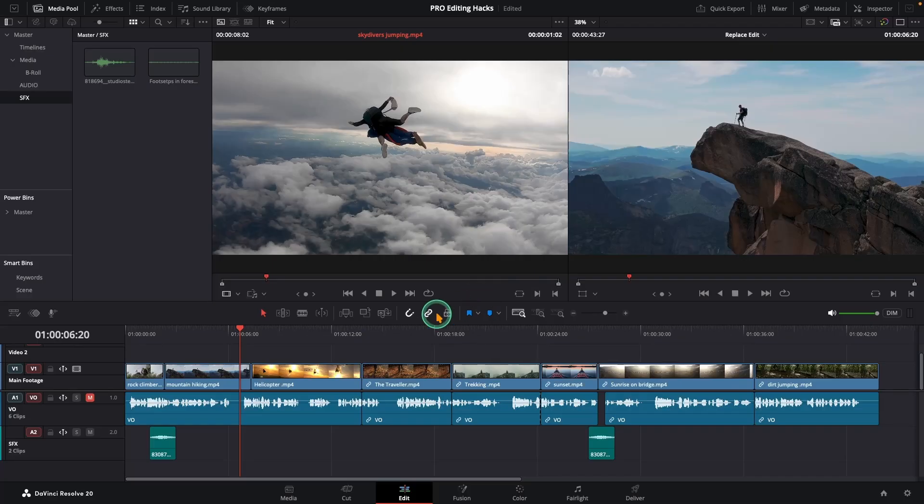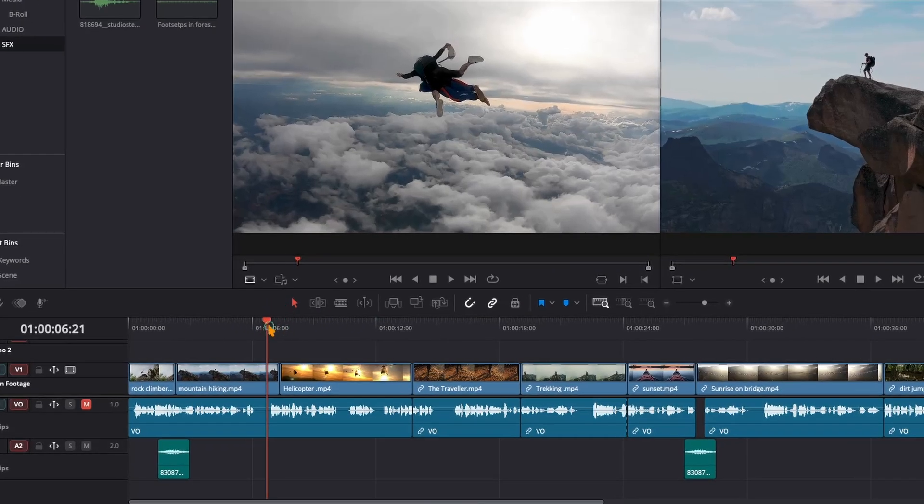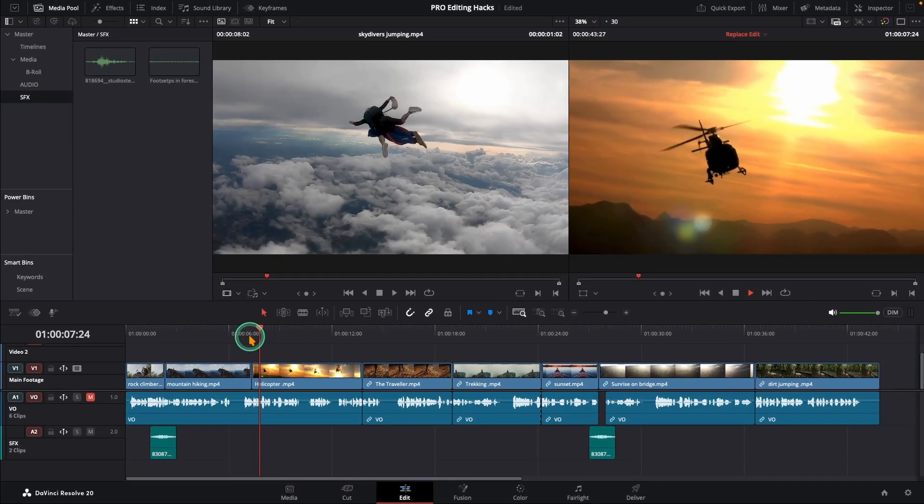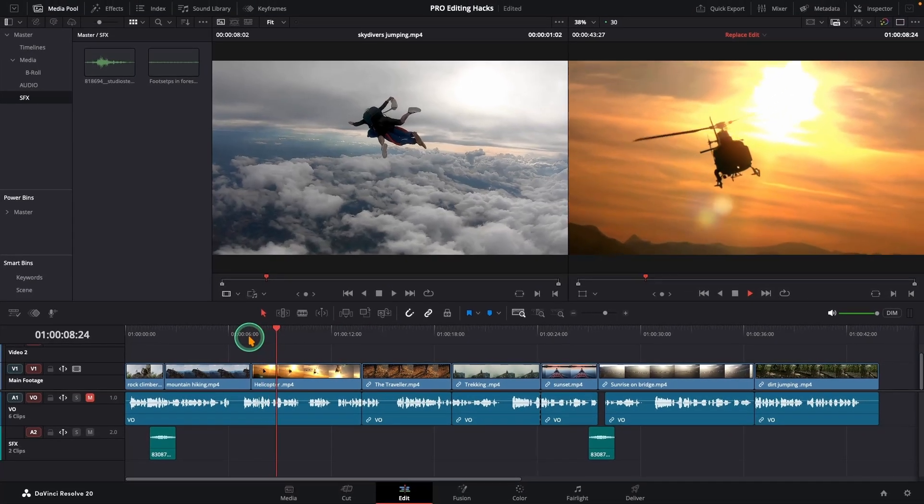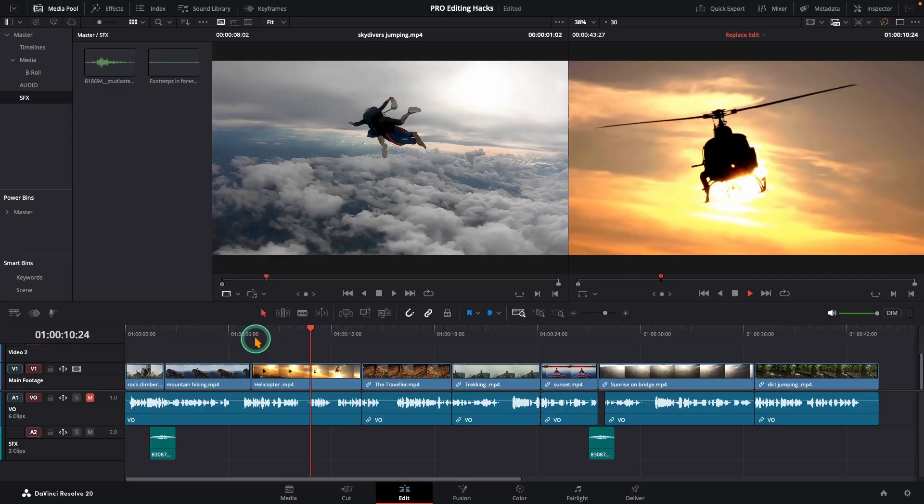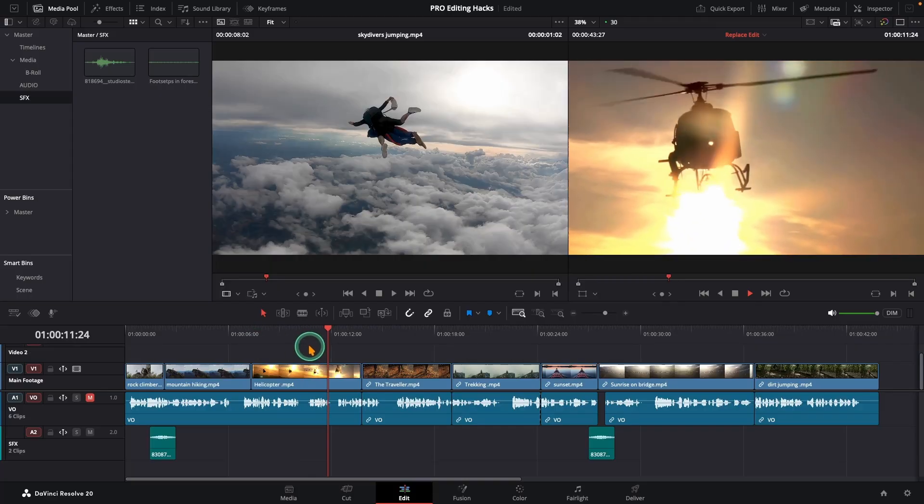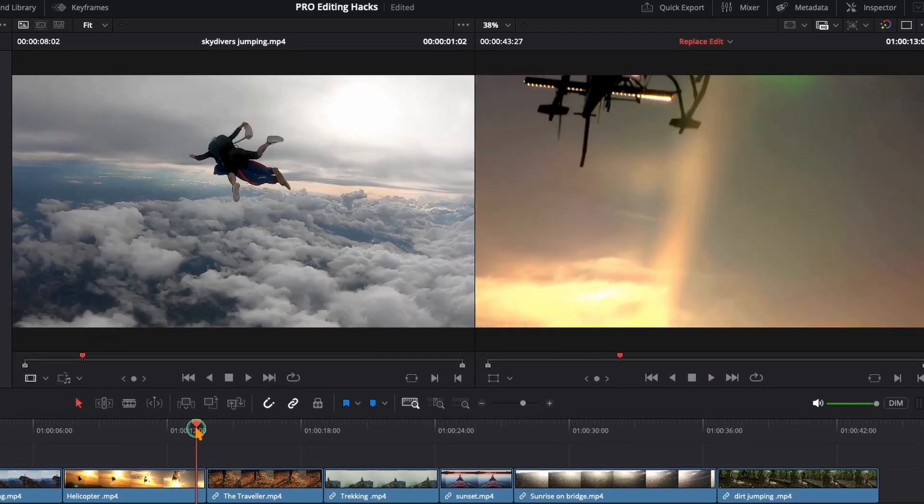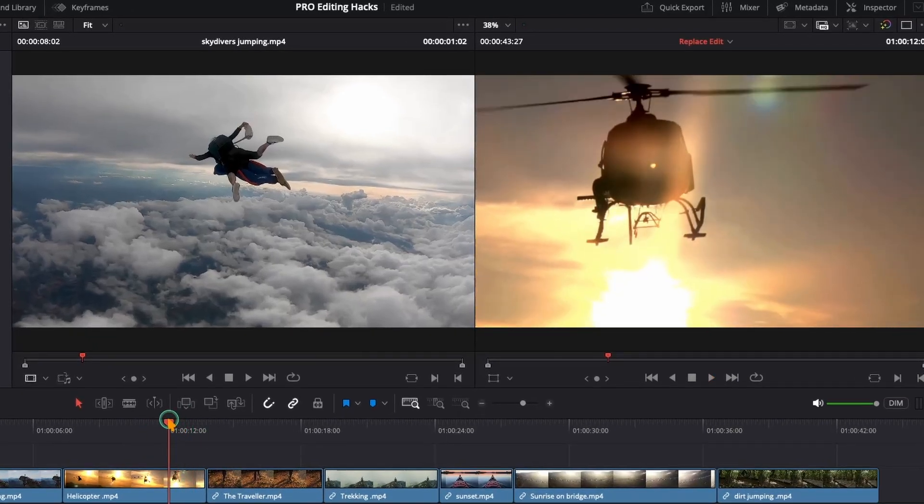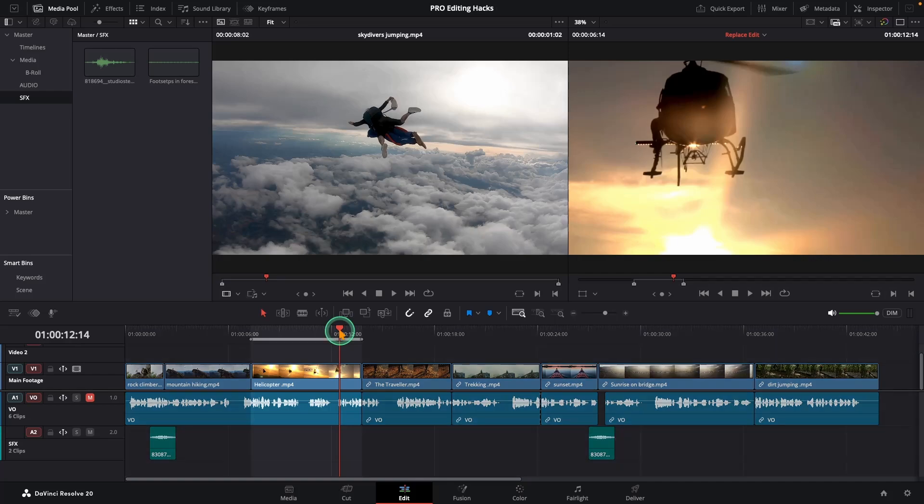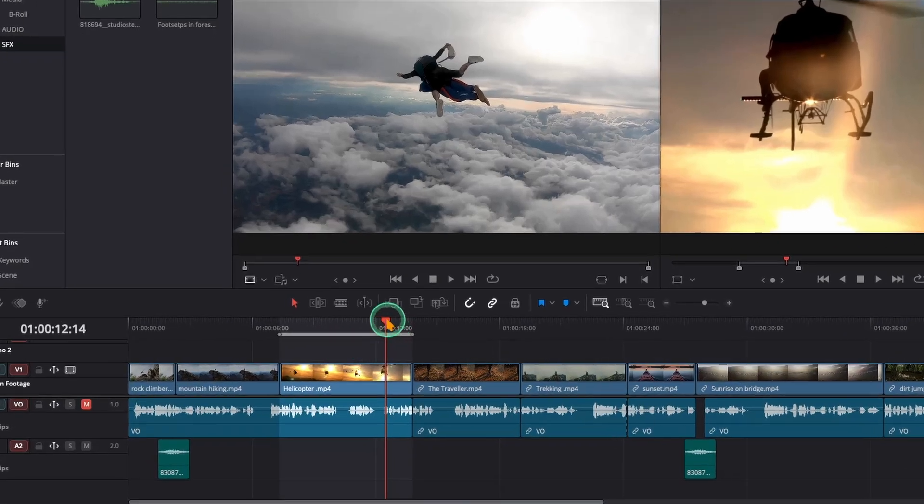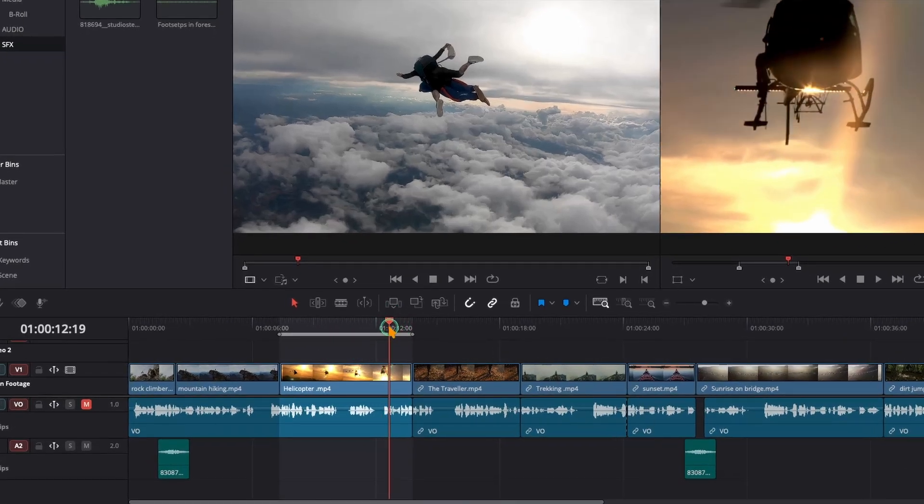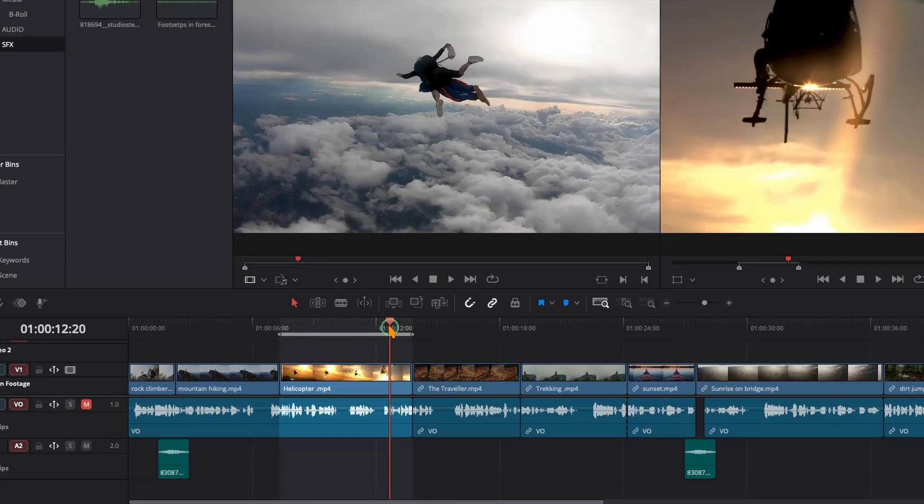With this pro hack you can time your sound effects with surgical precision. We've got a helicopter scene and we want the loudest point of the sound effect to hit exactly when the helicopter gets closest to the camera. First press X to mark in and out points around the clip. Now move your playhead to the exact frame where the helicopter is nearest to the camera.